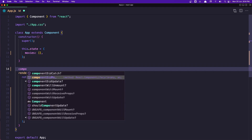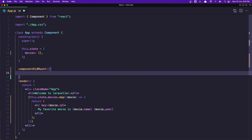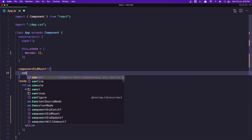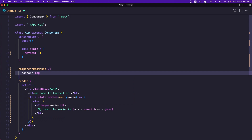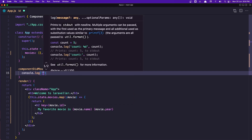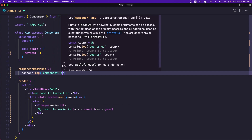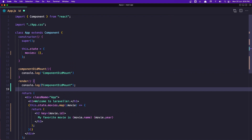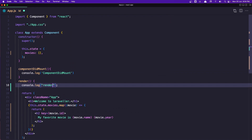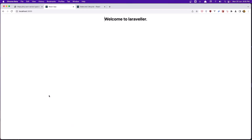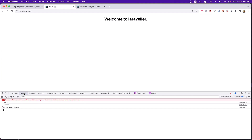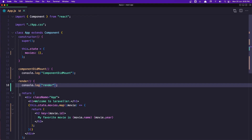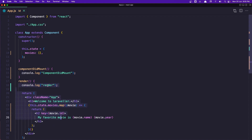So let's write componentDidMount here. You can see we have didCatch, didMount, didUpdate, and willUnmount — let's use didMount. I'll add a console.log saying 'componentDidMount', and also a console.log in the render method saying 'render'. If I save and go to the browser and inspect the console, we can see the first call is render, and after we render the component, componentDidMount is called.